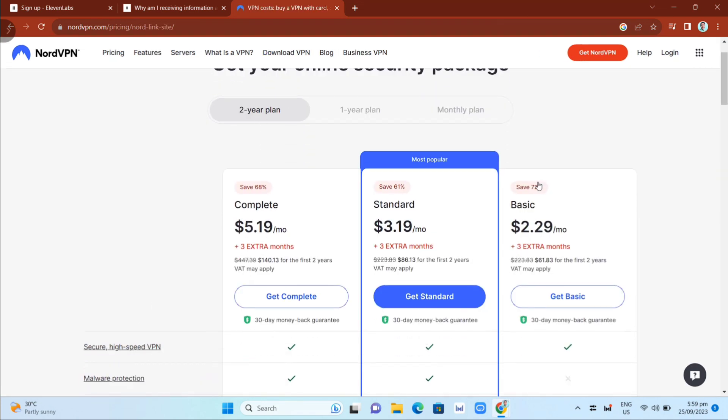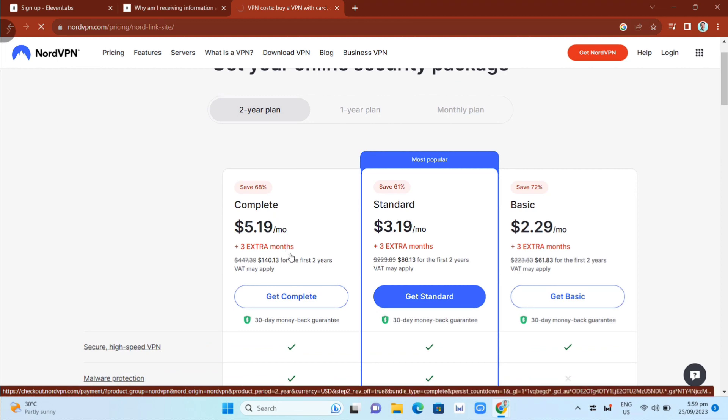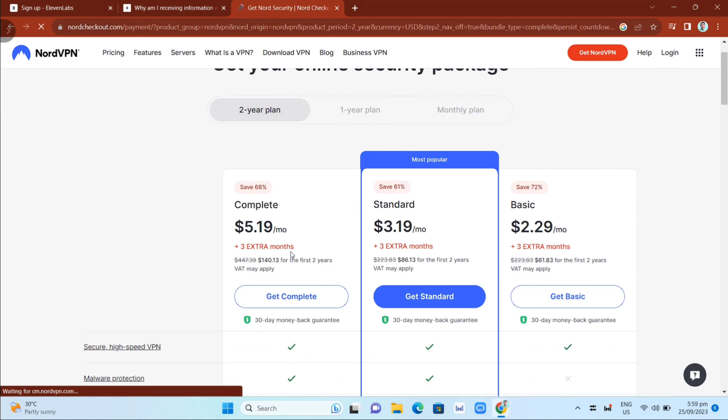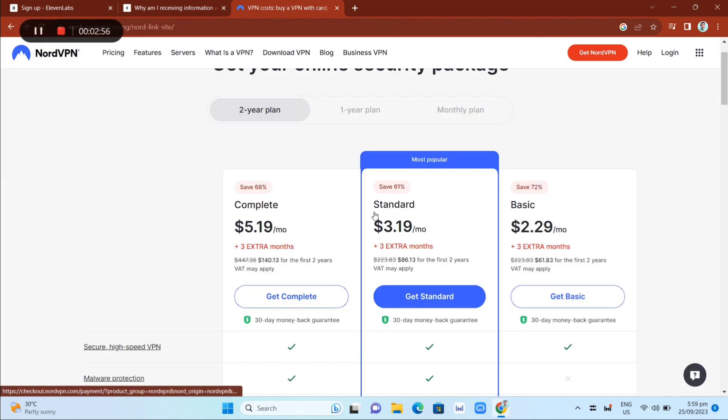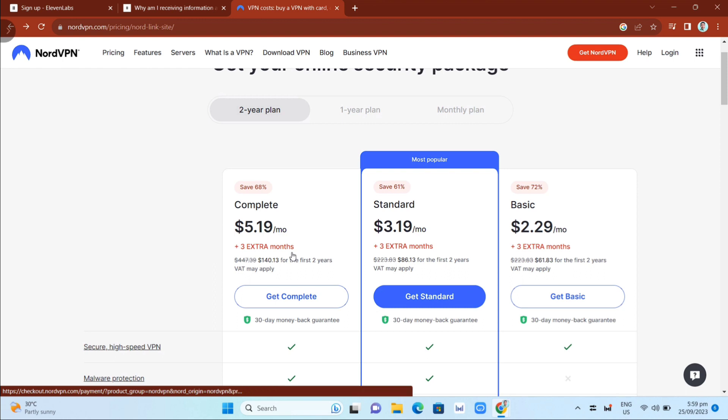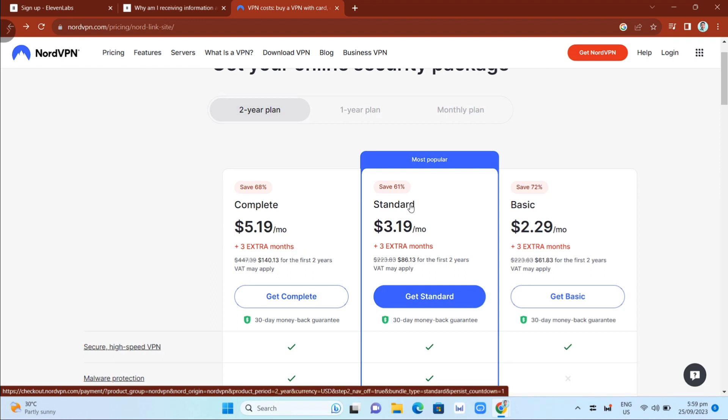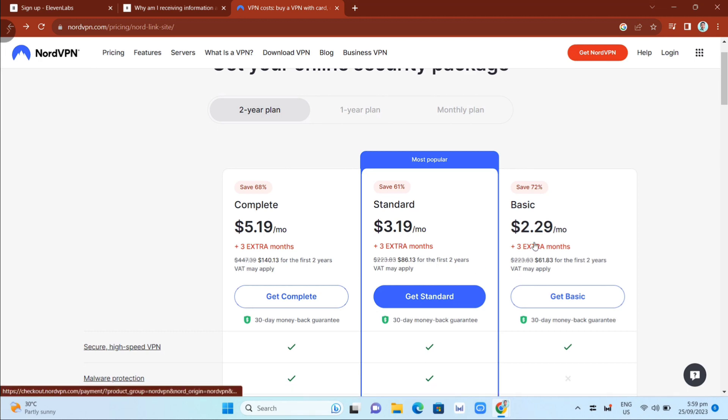You have a choice to choose a plan here. If you want Complete, $5.90 a month, or if you go back, if you want Standard, $3.90 a month, or if you want Basic, just $2.29 a month. You can try to use NordVPN as the best VPN we can use right now.